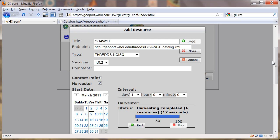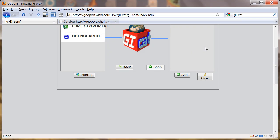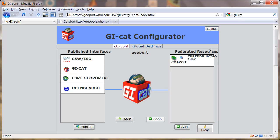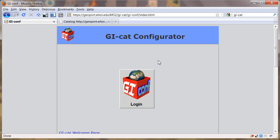We can go here and close this. We see that this resource has been federated here. We could add some more, but we're not going to do that now. I'm going to go ahead and log out.